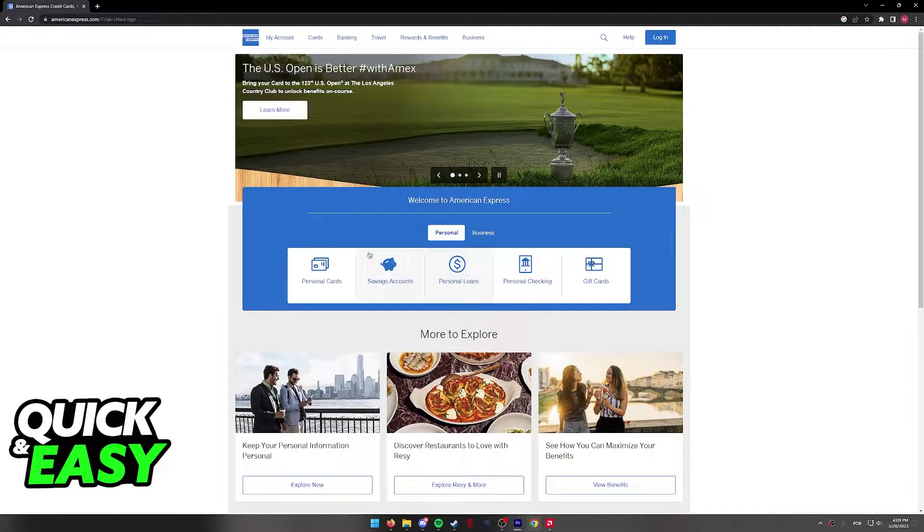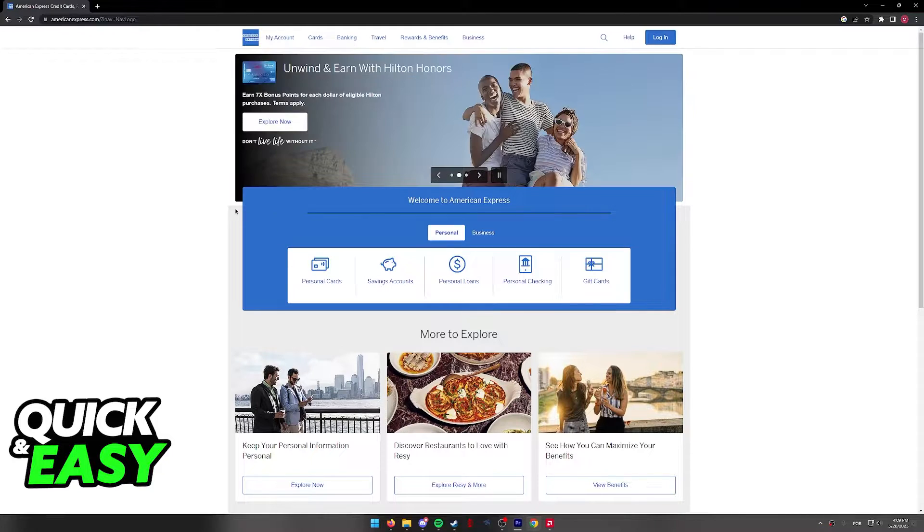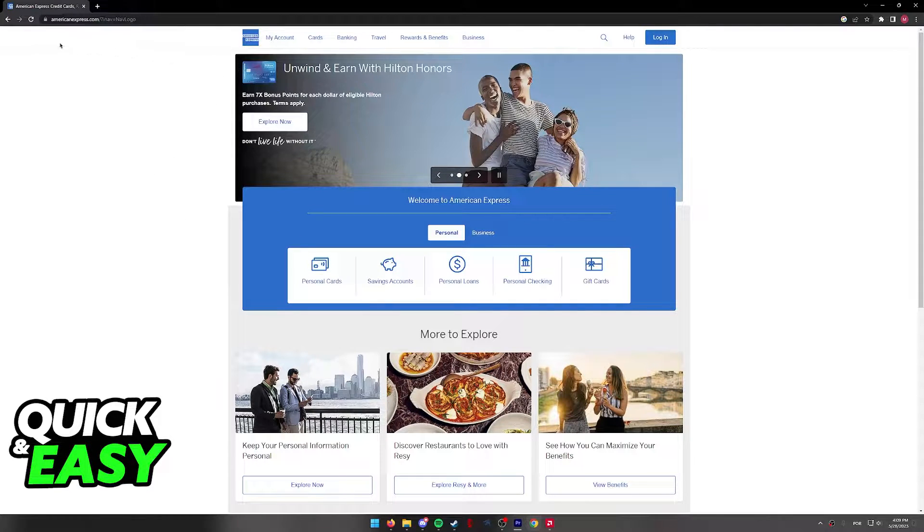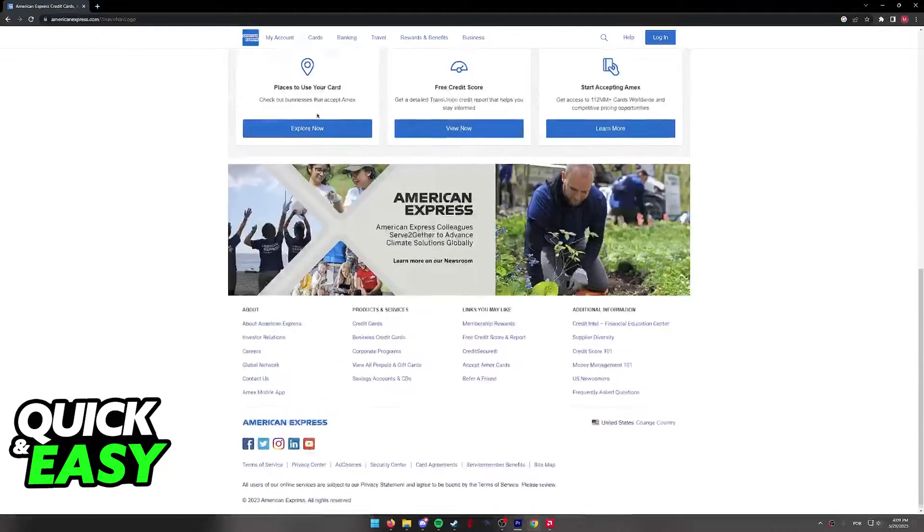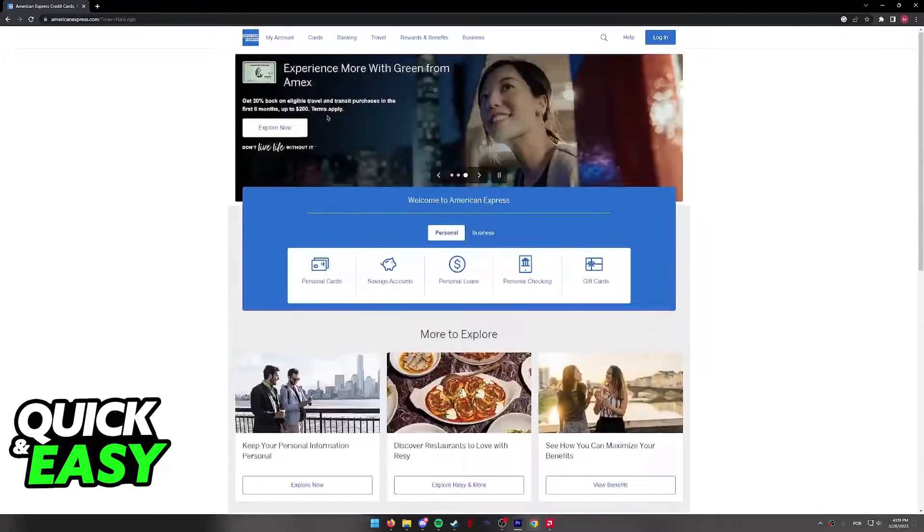You can find the option to transfer your Amex points and book hotels inside of the American Express website at www.americanexpress.com.